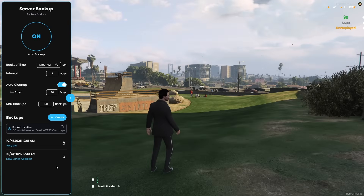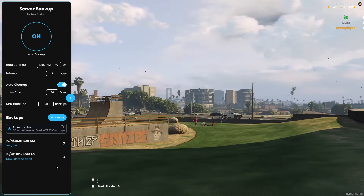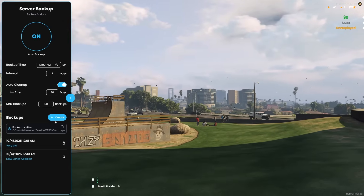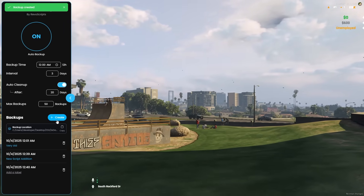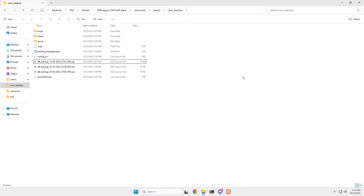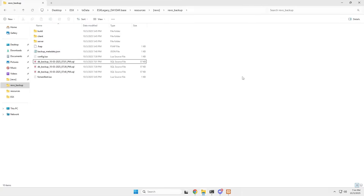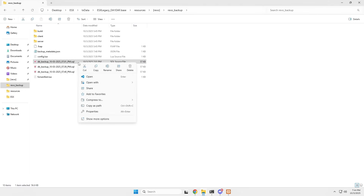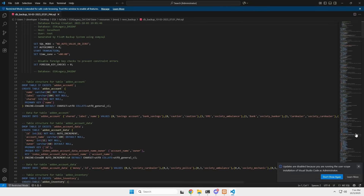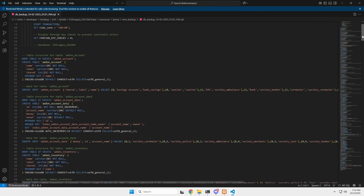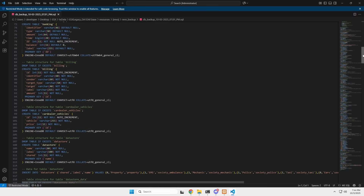Now let's walk through how to restore a backup. First, it's always a good practice to take a fresh backup before restoring, just in case something goes wrong. Once the backup is made, you can find it stored inside the script's root folder. Here you'll see SQL files — all your created backups will be available here. Open one, and you'll find all your database tables, data rows, and even foreign key handling perfectly preserved.